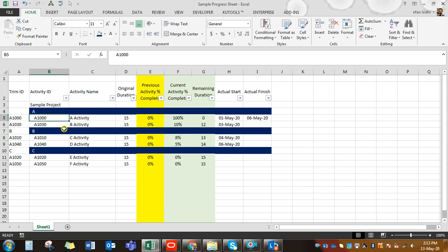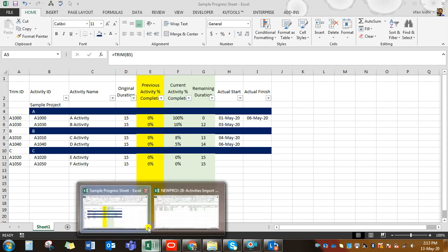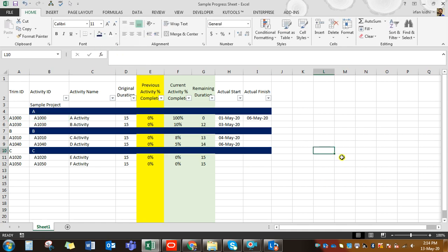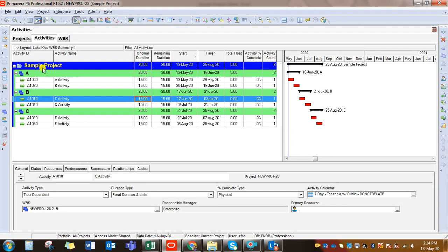When you copy activities with the blue 'B' from the program, it normally has a gap in the activity ID text. We are going to use VLOOKUP to pull percentages from this file into the exported file. That is why we added another column and applied a simple TRIM formula — it removes the gap before the activity ID, which helps us look up values correctly.